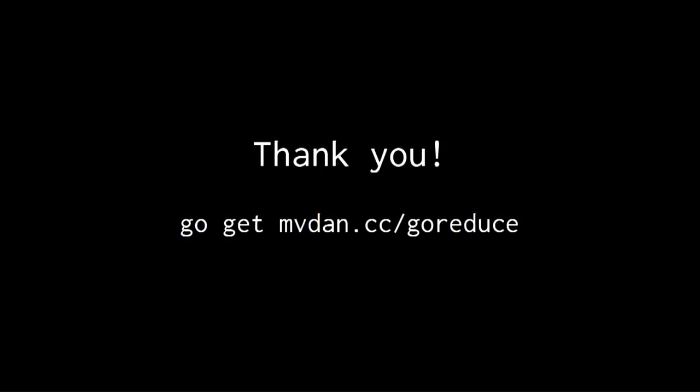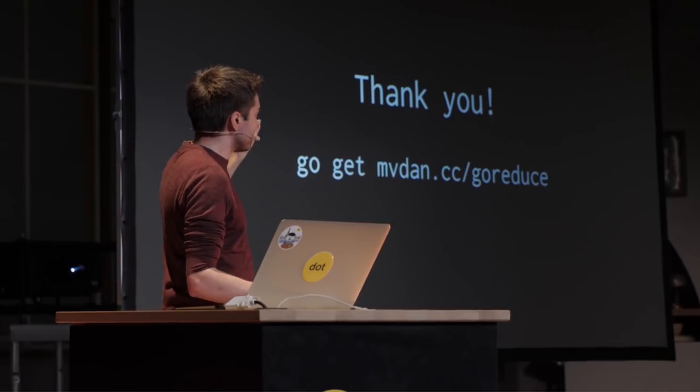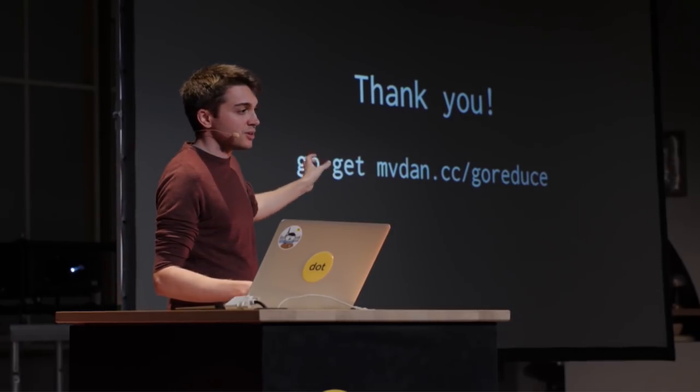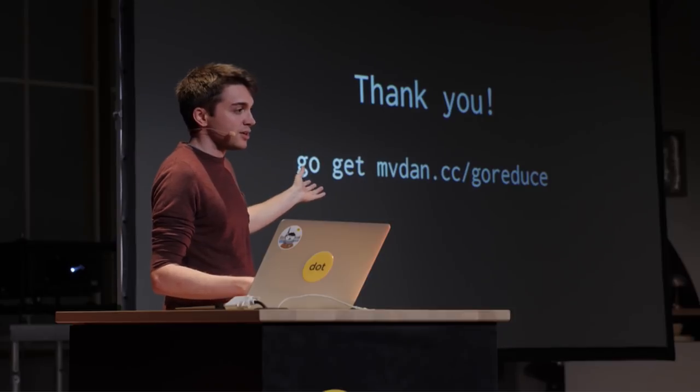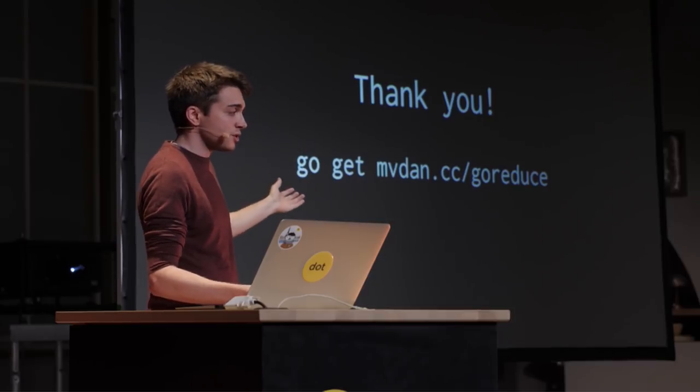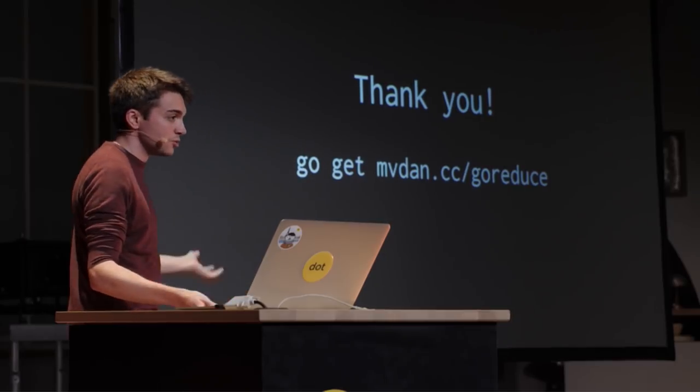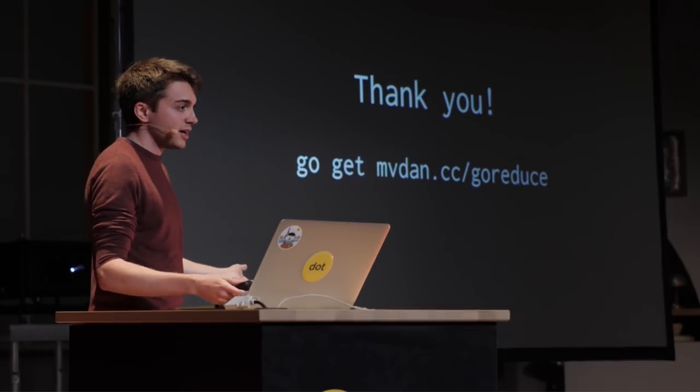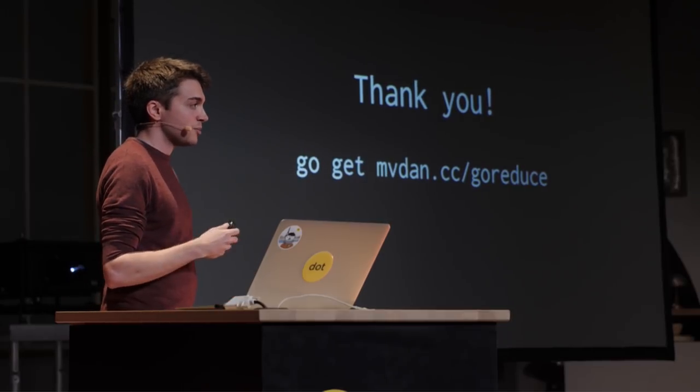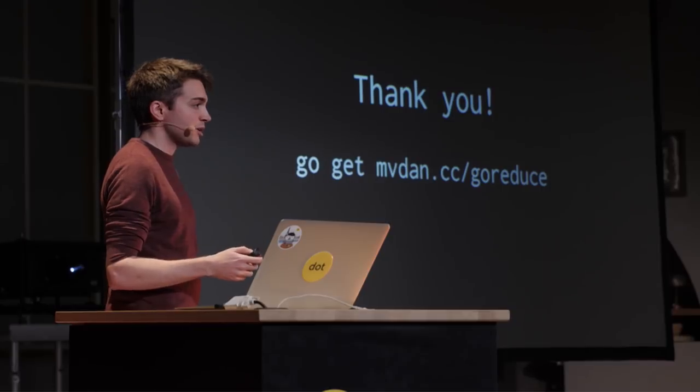But basically, if you want to try the tool, it's this one. It's open source. It's not fancy, but it could be useful. Any input or feedback on how it could be made better is very much welcome. Thank you.